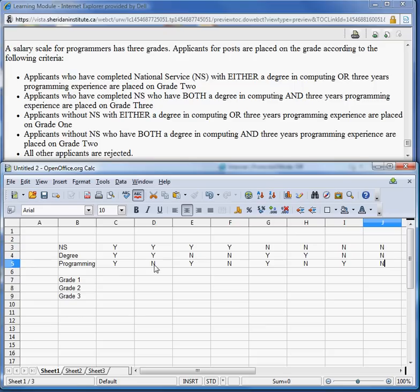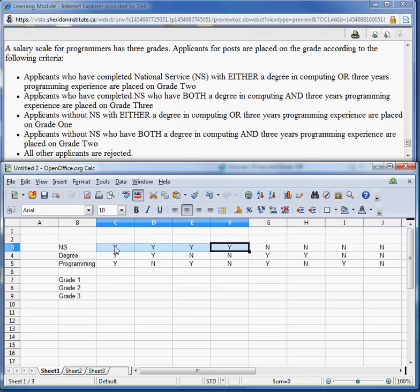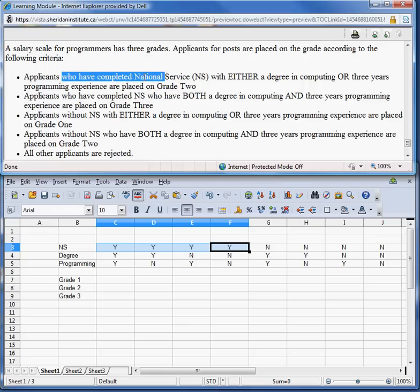Those are all of our columns. We've listed all our conditions, all our conditional alternatives, and all possible actions. Now what we have to do is read through the problem statement and put an X for the corresponding action entry. Let's look at the first bullet: applicants who have completed NS — so NS would be Yes — we're zoning in on these four columns. The second criteria is with either a degree in computing or three years programming experience, placed on grade two.